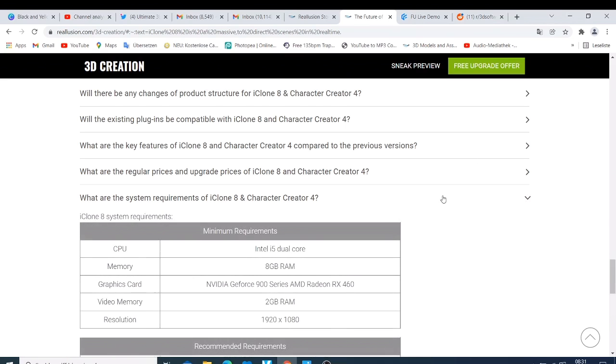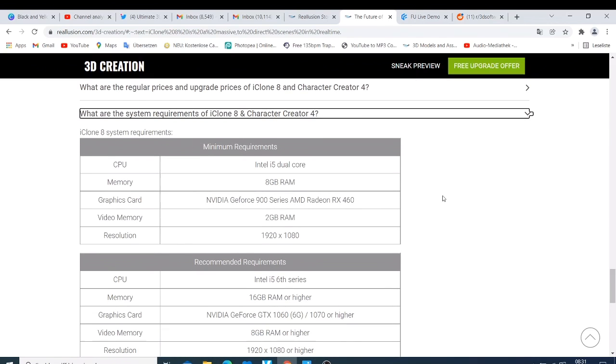We have the minimum requirement where you have the CPU - we need at least an Intel i5 dual core with a memory of 8GB RAM. For the graphic card you can check for the Nvidia GeForce 900 series or AMD Radeon RX 460 minimum. The video RAM that we need for this graphic card is at least 2GB RAM. And then we have the resolution - you need a resolution of the screen to be HD which is 1920 times 1080.